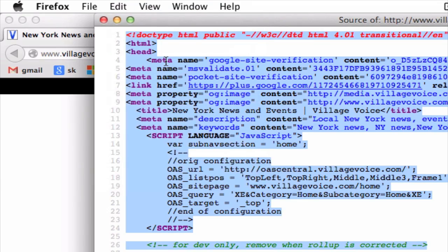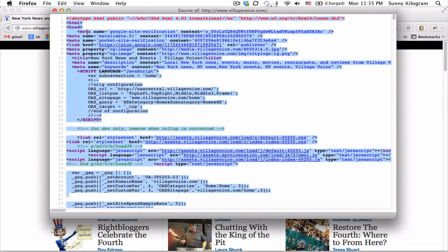Now we can paste this code anywhere. We can send it to a friend, or we can use it to learn how this website is structured and built. If you know a little bit of HTML, you can use this method to see how a developer has structured a site or how something is done.